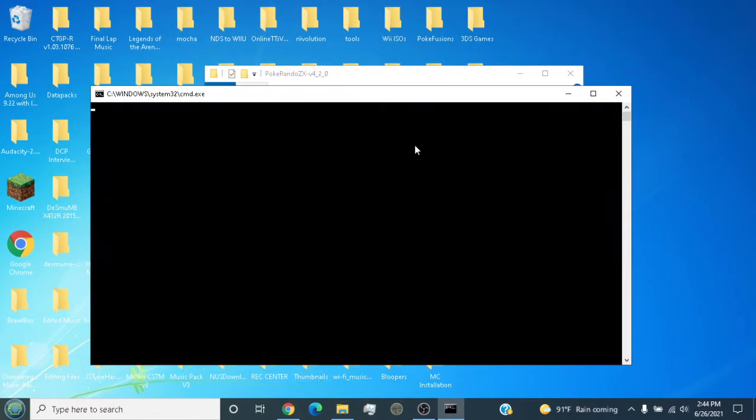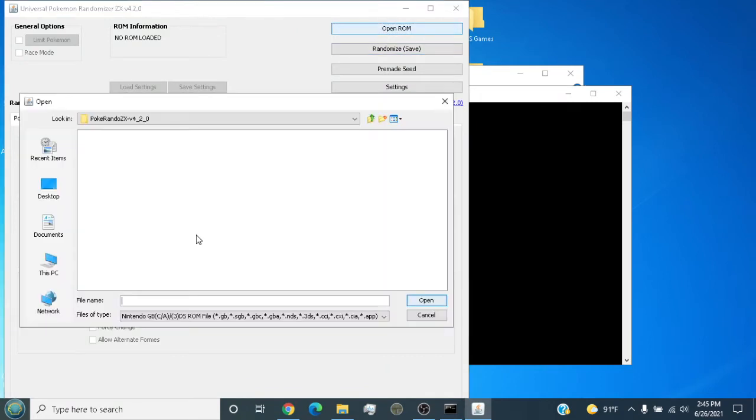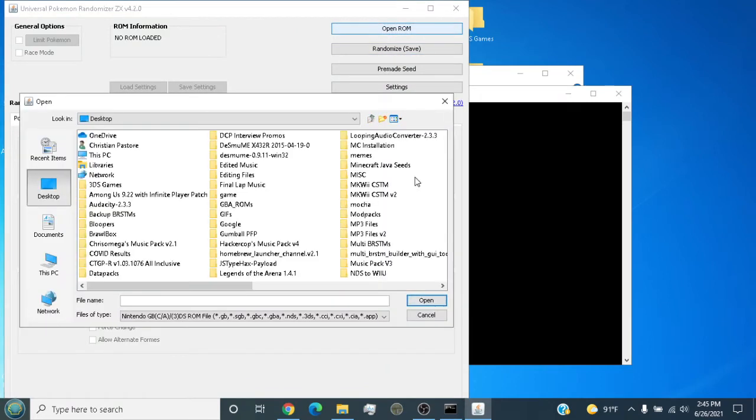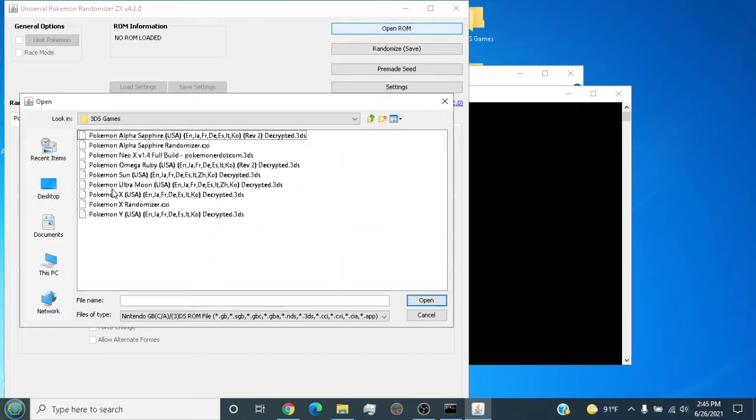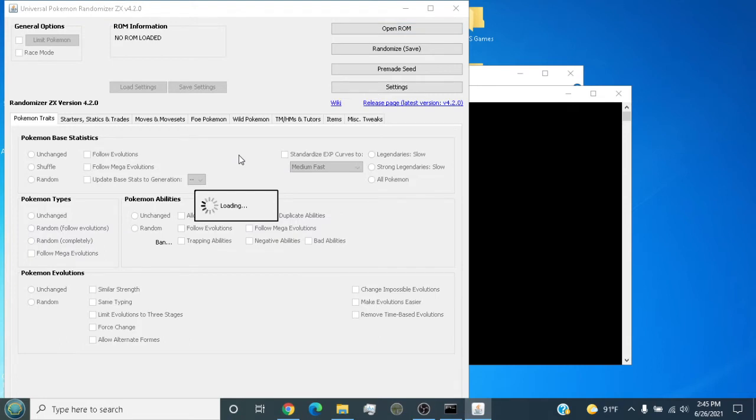Because I'm on a low-end laptop, this is going to be a little slow, but it's finally open. Now you can randomize any generation. Let's take Ultra Moon for example.